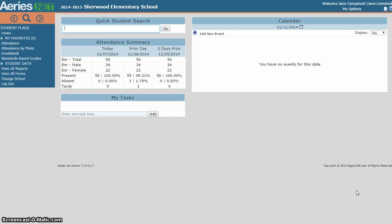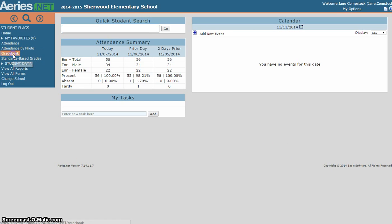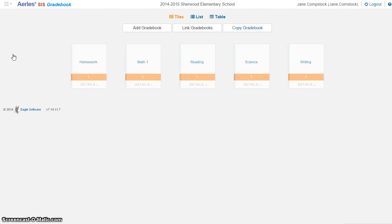And so in order to do that, we're going to have to make sure that your assignments that you've already entered are mapped to local standards. So once you've logged on to ARIES.net, you'll want to select your gradebook, and you'll see here that I have five gradebooks set up.